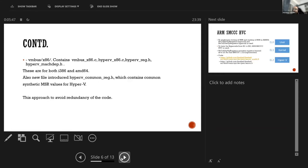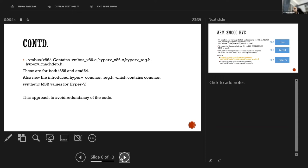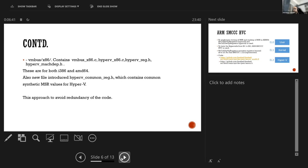Along with that we have also introduced a new full directory for x86 that is x86, which contains vmbus x86.c, hyperv x86.c, hyperv-reg.h, and hyperv-mcdp.h. These are applicable for both i386 as well as for AMD64 architecture. And also we have introduced new files in common directory of vmbus that is hyperv-common-reg.h which contains the common synthetic MSR values for the hyperv which are applicable for both x86 as well as for the ARM64. We have taken this approach to re-architect the code base to avoid the duplicacy or the redundancy of the code and to make it modular.